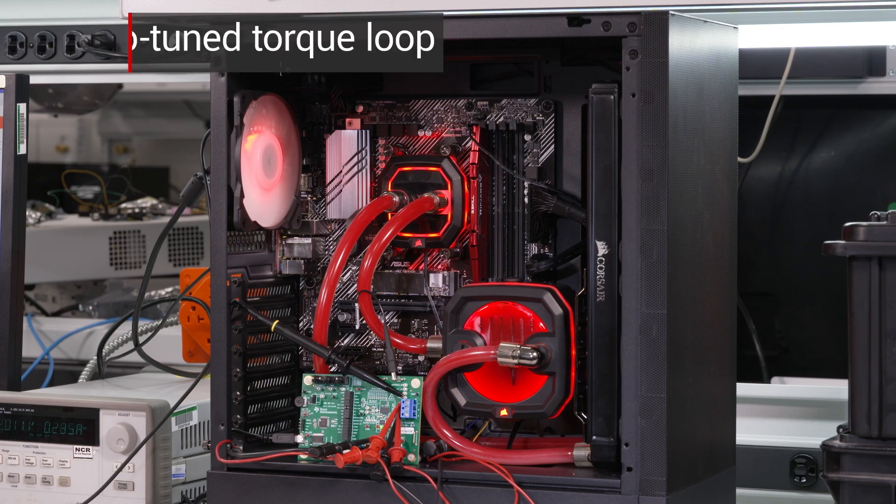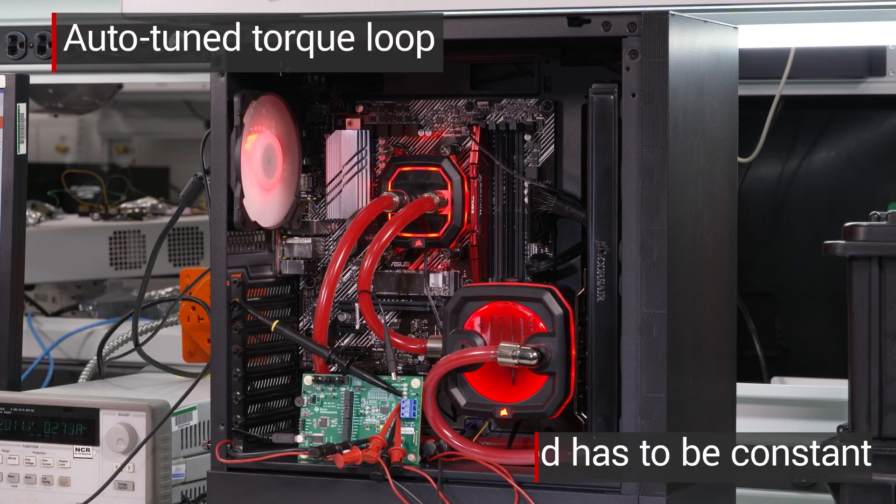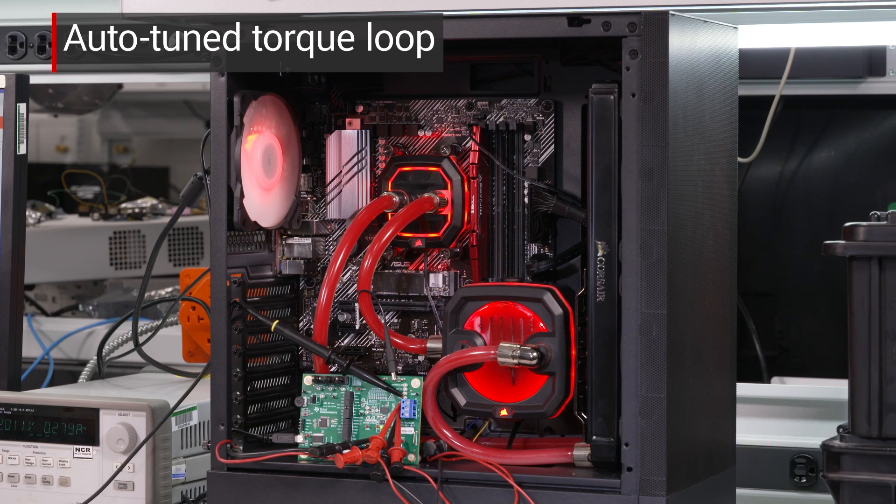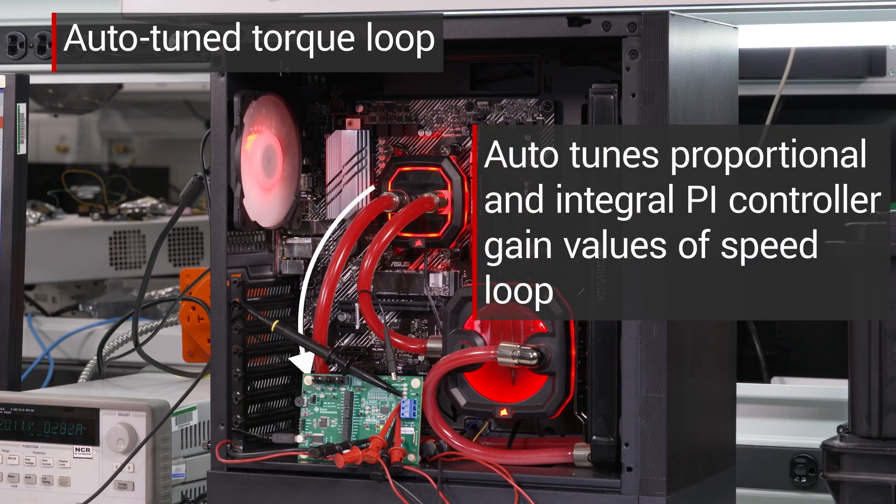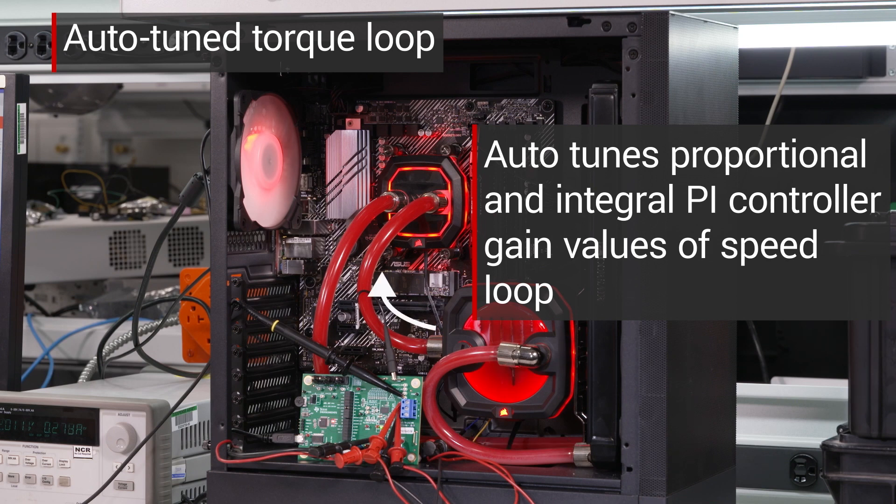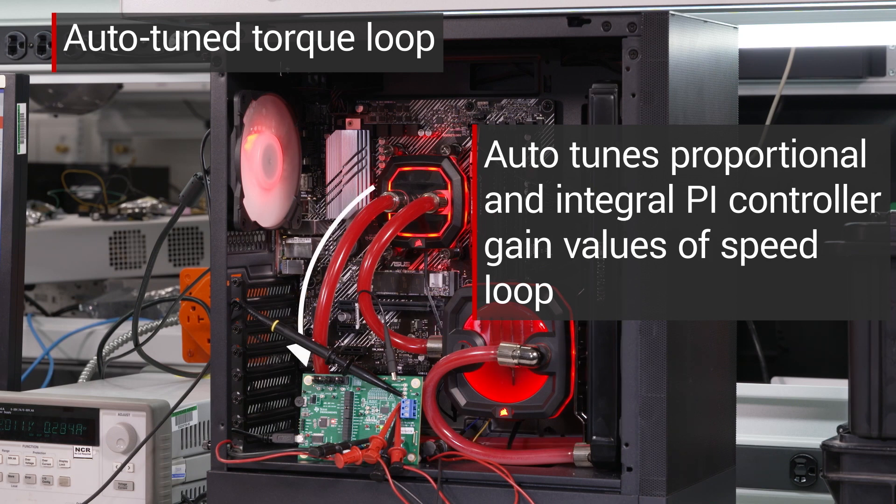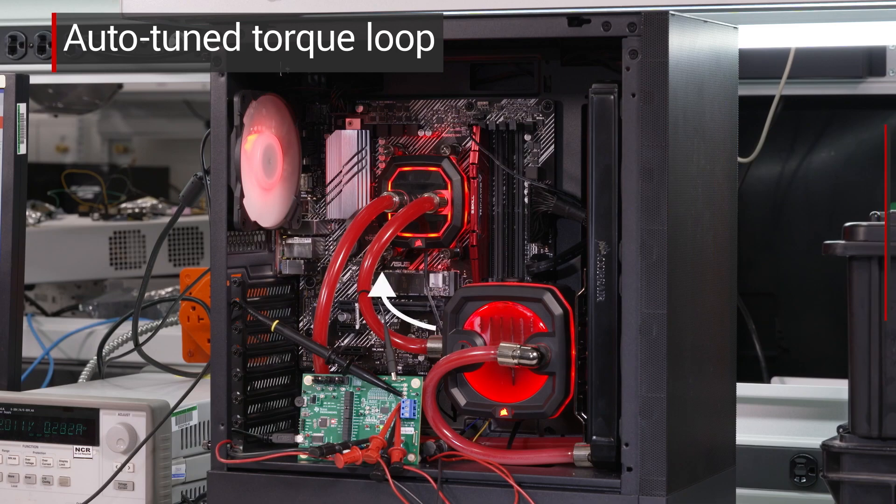In order to keep a constant flow rate, the motor speed has to be maintained constant. The MCF Airy316A auto-tunes proportional and integral PI controller gain values of a speed loop to regulate the speed.